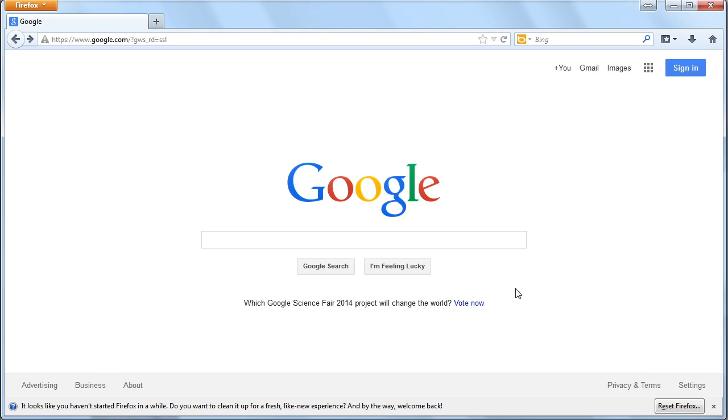So, for the big three browsers, Firefox, Internet Explorer, and Google's Chrome, we see that there is built-in pop-up blocking software.